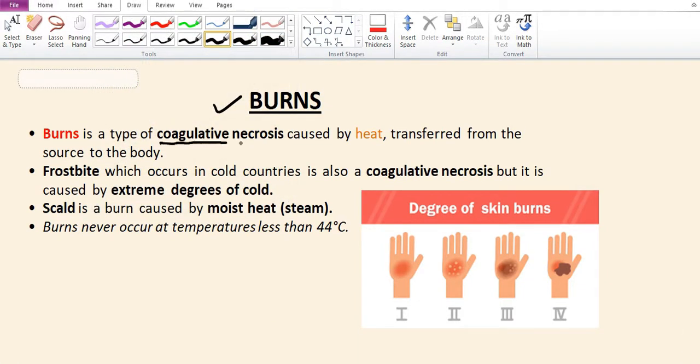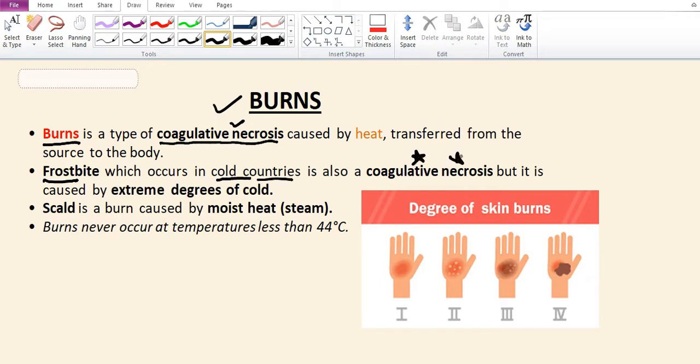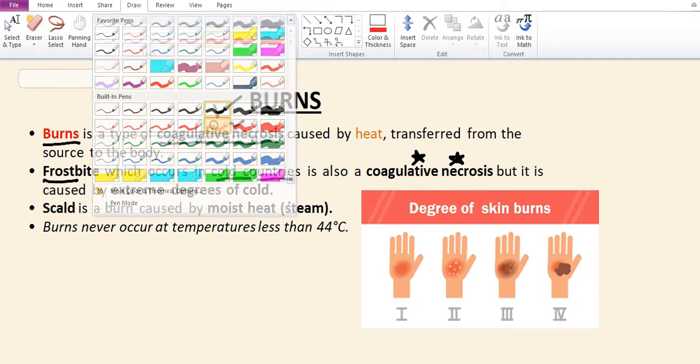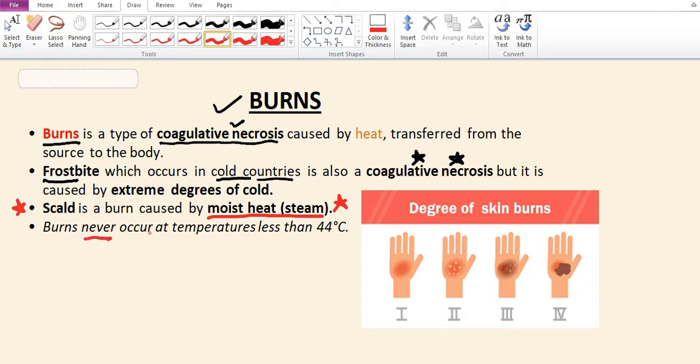Burn is a type of coagulative necrosis caused by heat transferred from the source to the body. Frostbite occurs in cold countries and is also a type of coagulative necrosis, but caused by extreme cold. Scald is a burn caused by moist steam.